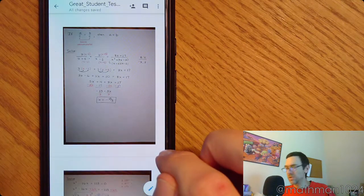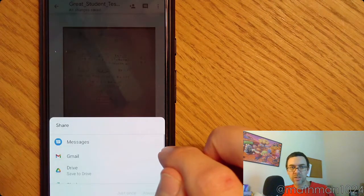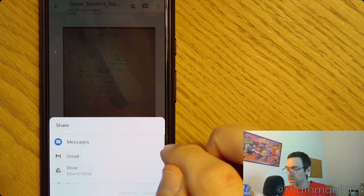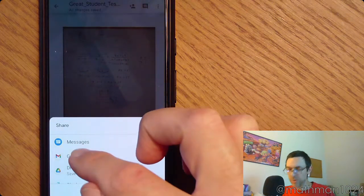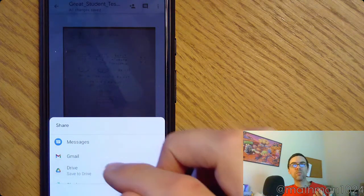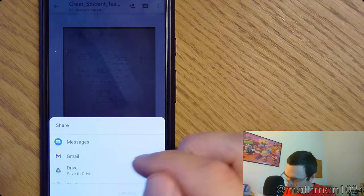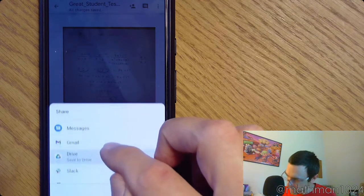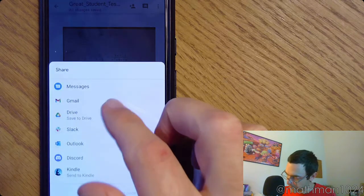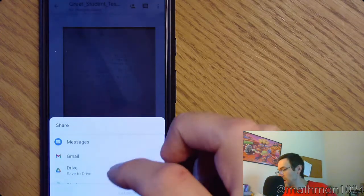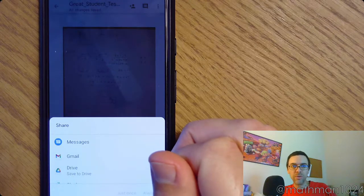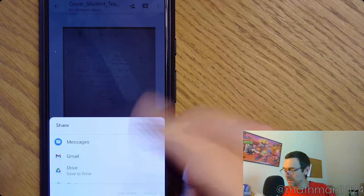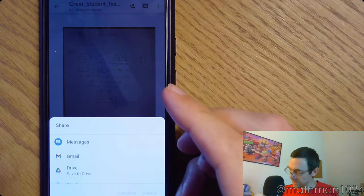And that's going to ask you, how do you want to share this? Using messages, using Gmail. So use Gmail or email or whatever other things you have here. That way you've got the file. Send it to yourself.